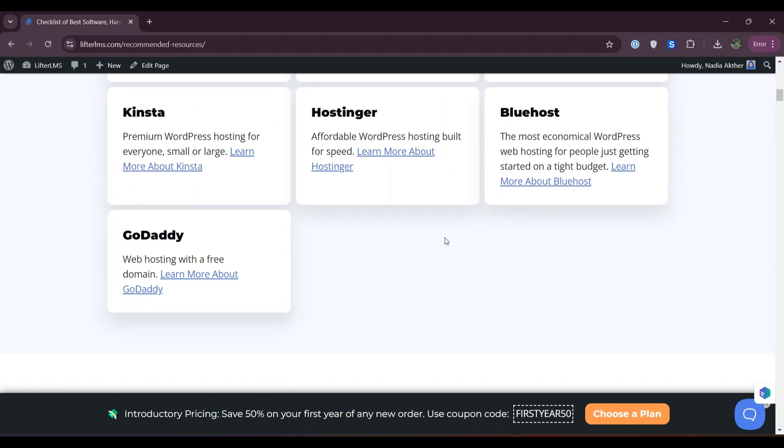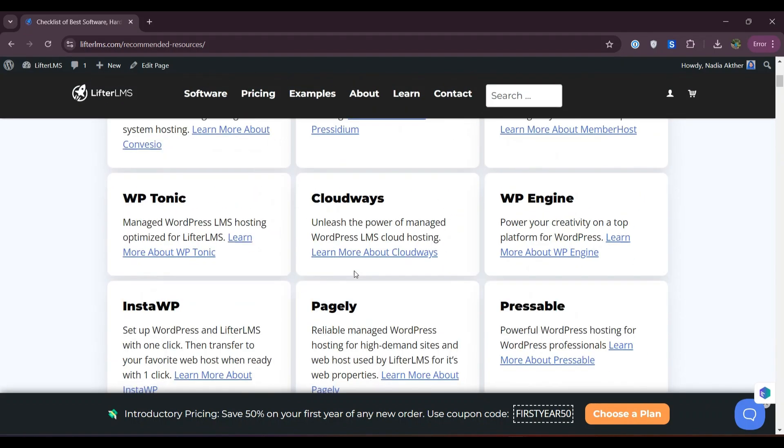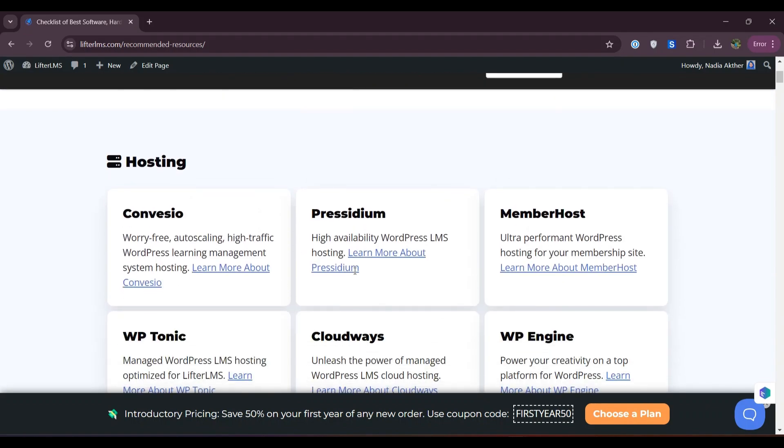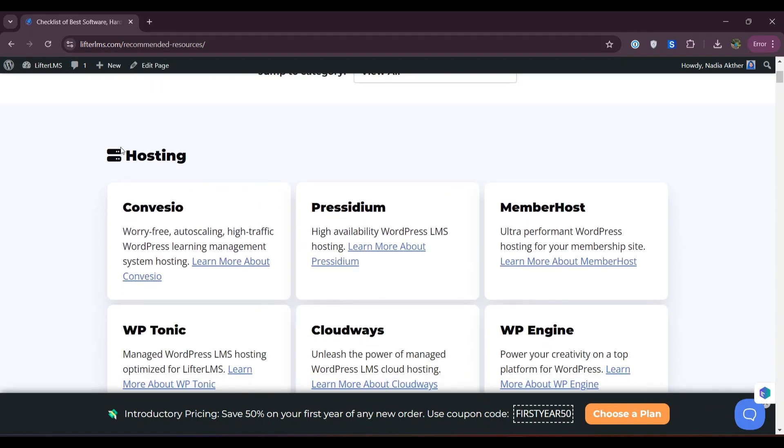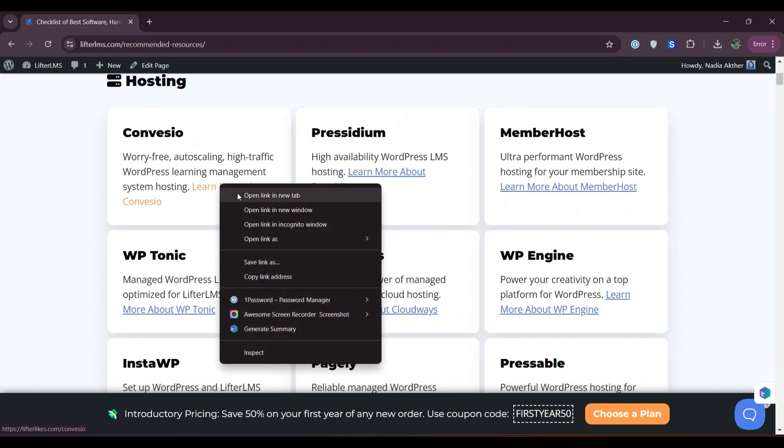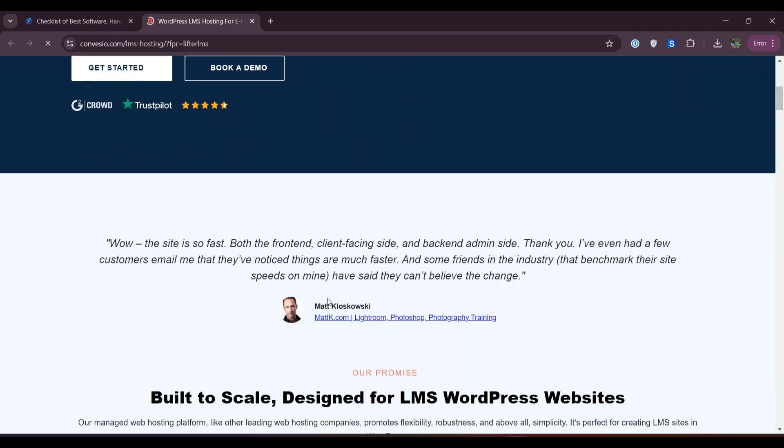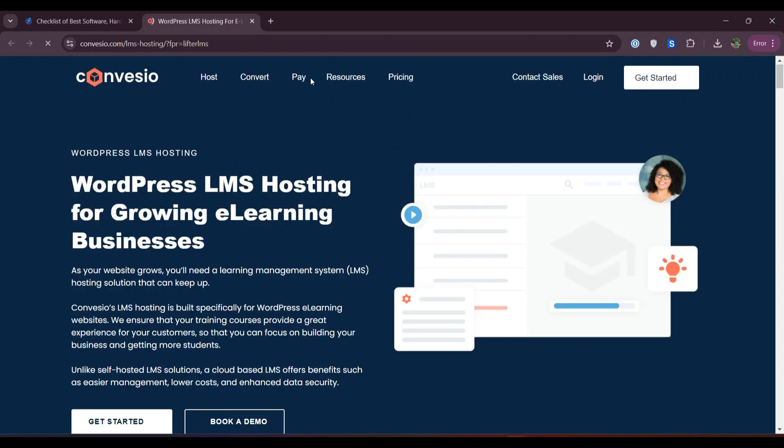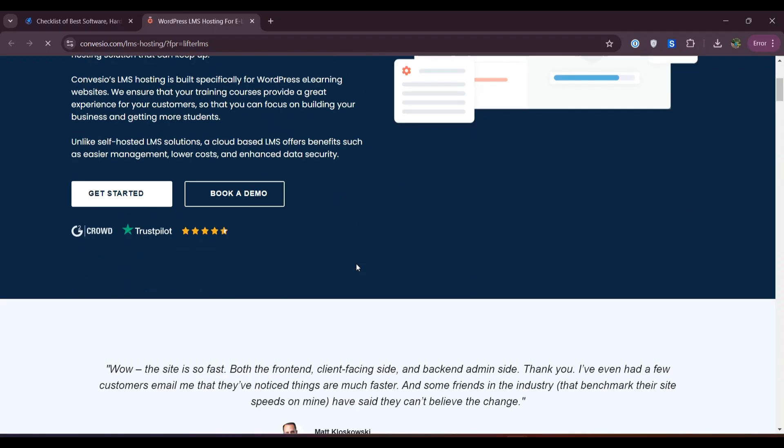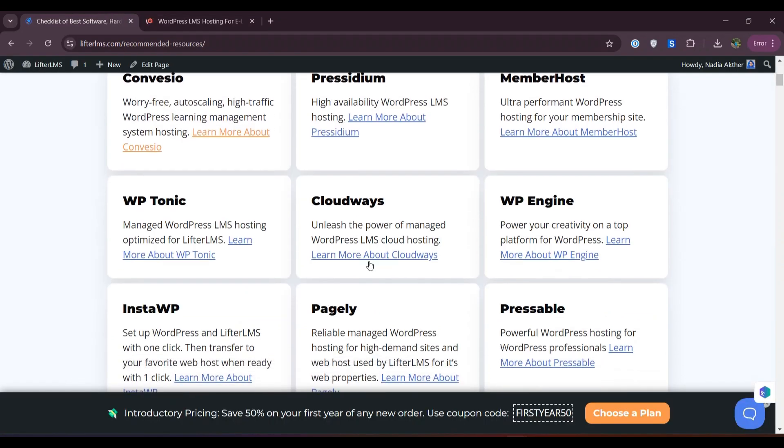You can choose any of these hosting providers for your Lifter LMS website. You can access their websites from these links. Just click on a link and you'll be redirected to the specific company's website where you can see all their details, pricing, and other information.